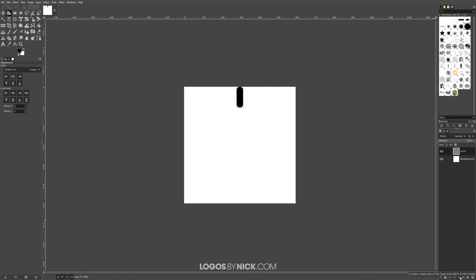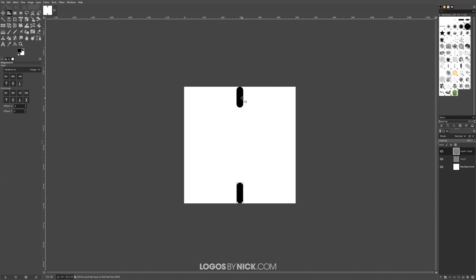Now I want to duplicate that layer — click this little icon that says 'create a duplicate of the layer and add it to the image'. Then click on that duplicate object to select it with the alignment tool and align it to the bottom. Now we have one rectangle at the top and one at the bottom. We're going to merge these two together and then rotate copies around in a circle.